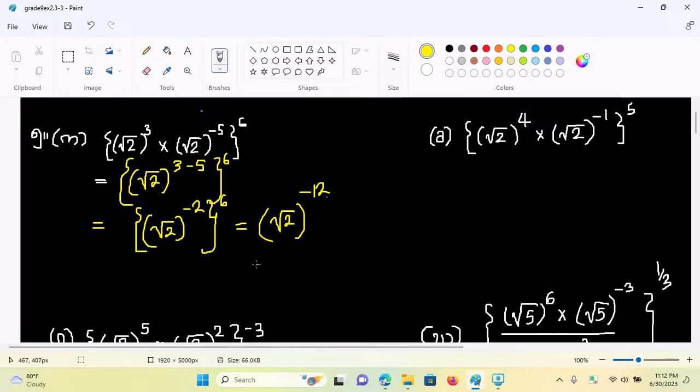As root 2 divided on this way: one by root 2.